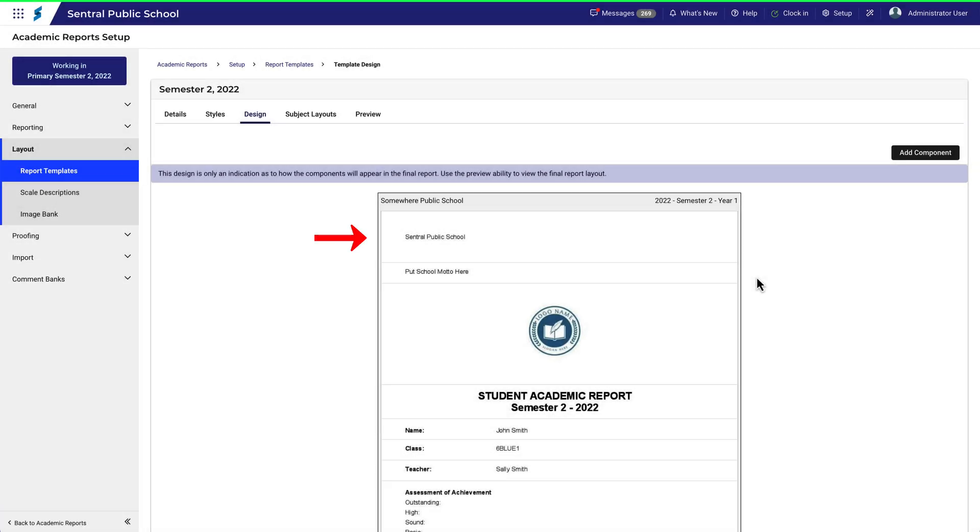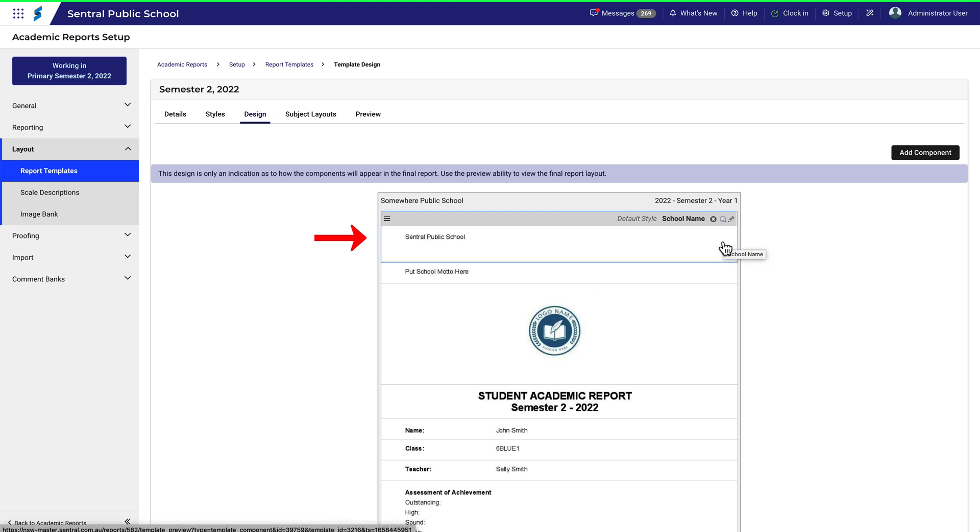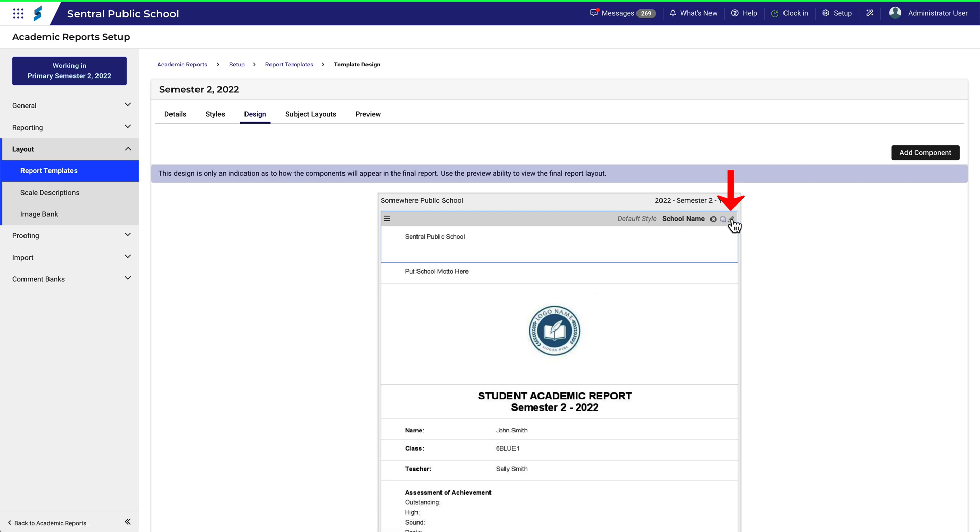Let's look at the School Name component. At the moment, it doesn't look that exciting. This is its name, this deletes it from the template, this copies it within the template, and this allows me to edit the component. Click Edit.